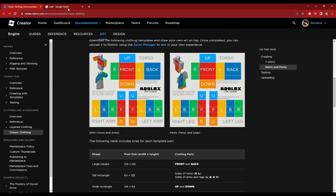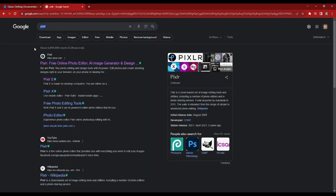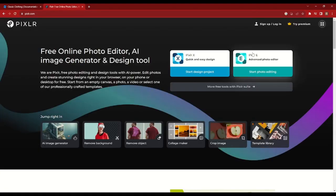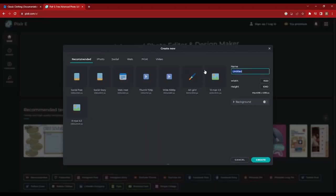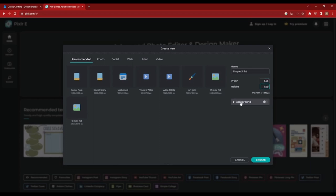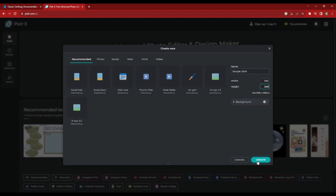We're going to go over to the photo editor we're using in this video — we're going to be using Pixlr. Go over to Pixlr.com, click on that, and then go over to Advanced Photo Editor Pixlr E. Once you're on there, go over to Create New and give your shirt template a name. I'm just going to do Simple Shirt. An important step is to make sure you get the width and height correct so it actually uploads on Roblox. The width we want at 585, the height at 559. We don't want a background, so make sure you have that disabled. Once you do that, click on Create.